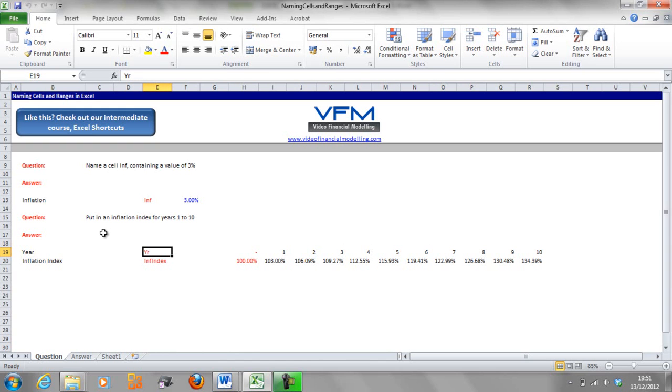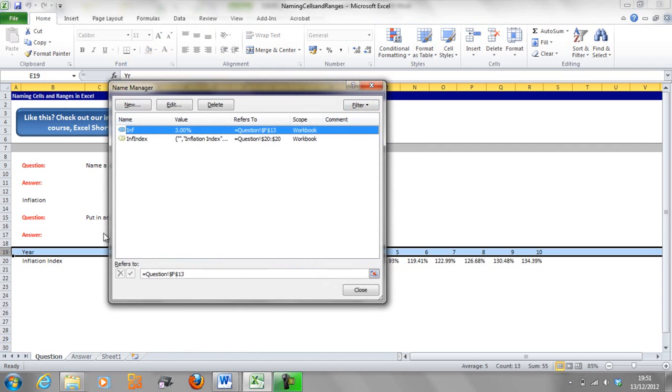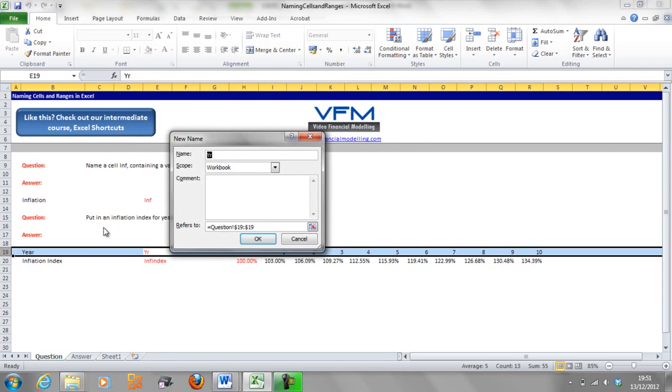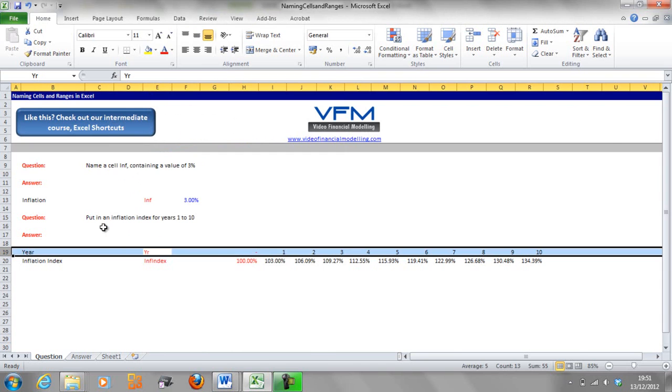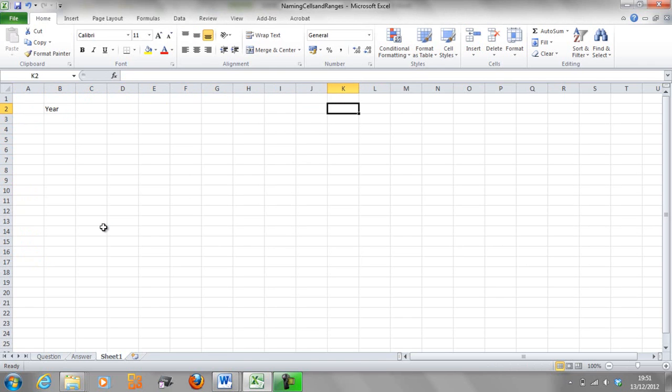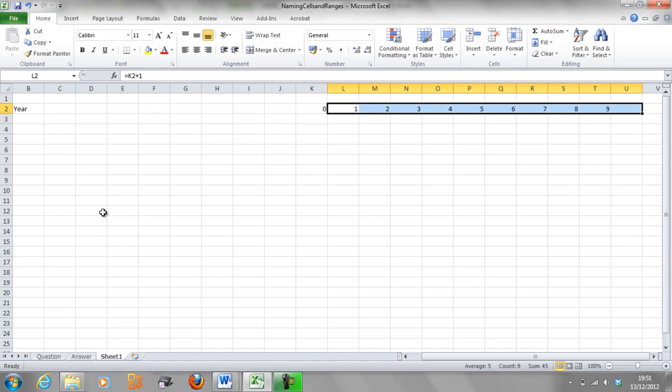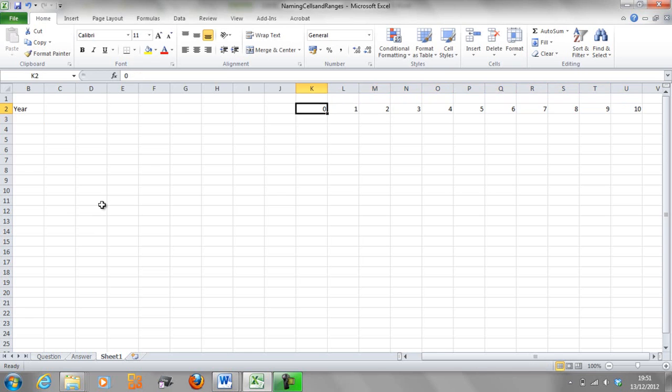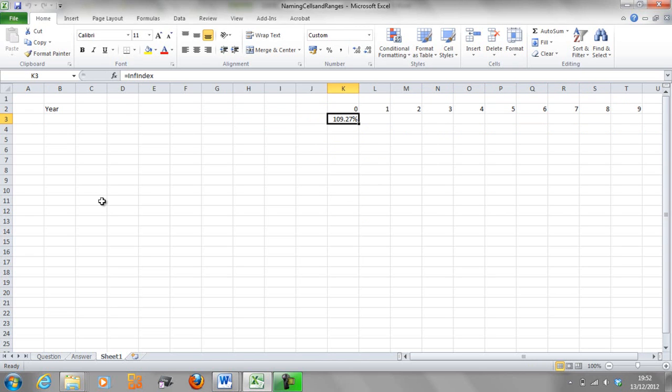So let's go name that. So shift spacebar on the year, ctrl F3, alt N, enter. What a lot of people will do, they'll start up a new sheet. They'll start to type year and they'll put zero in this column equals that plus one. And then they'll copy across, they'll have their 10 years and then they'll go and type in inf index and they'll wonder why it's 1.09 or 109.27% in year zero. And that's because they haven't aligned the columns correctly.